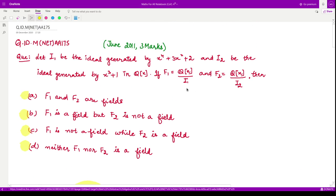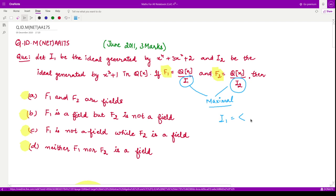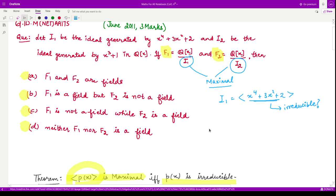So in order to check whether F1 and F2 are fields or not, we need to check whether the ideals I1 and I2 are maximal ideals. To check that I1 is maximal, since I1 is the ideal generated by x⁴ + 3x² + 2, we need to determine whether this polynomial is irreducible or not. For checking its irreducibility, we can try to factorize this polynomial such that the coefficients remain in the field of rational numbers.